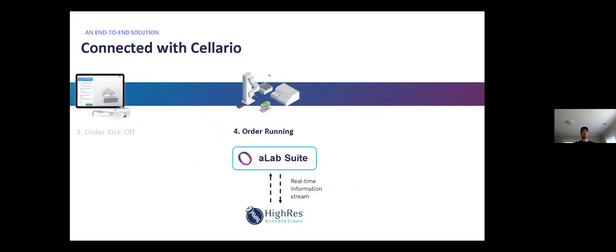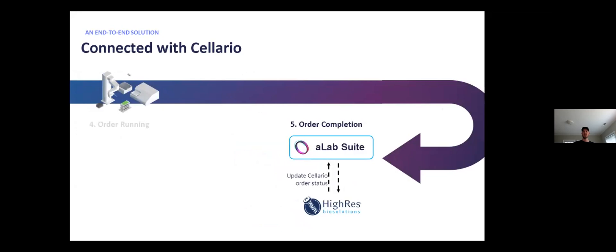Once the order is running, A-Lab monitors the data stream and passes along the relevant information and events back up to the user in A-Lab. So this is where we can see things like plates moving or the actual status of equipment.